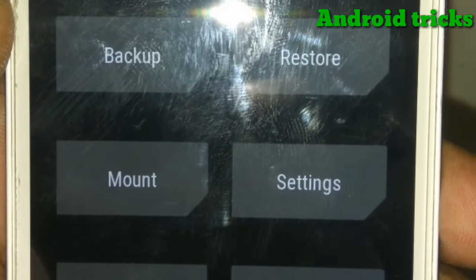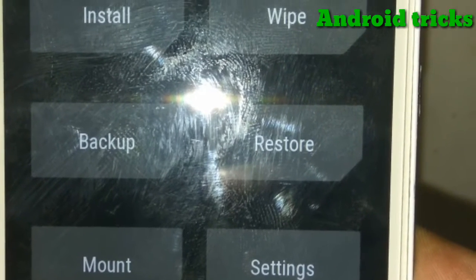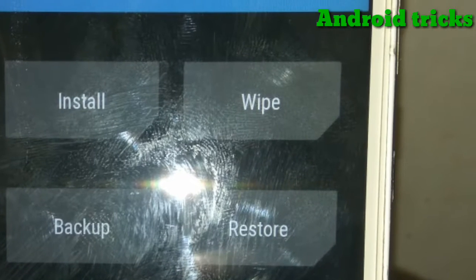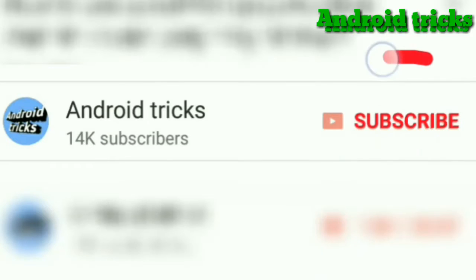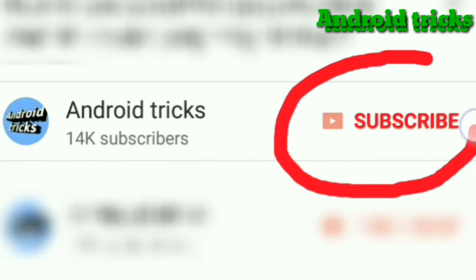Welcome friends to Android Tricks. In this video, I will show you how you can boot to recovery without pressing any volume button. If you're new to our channel, then please subscribe for more videos and press